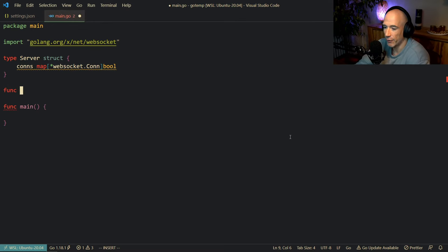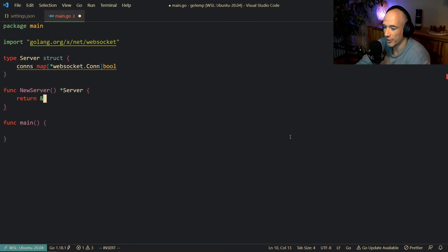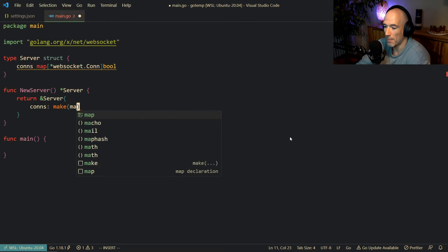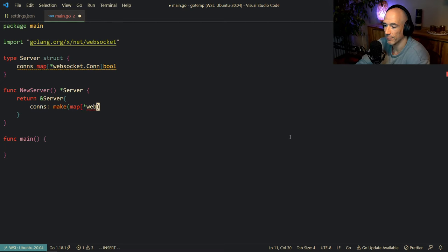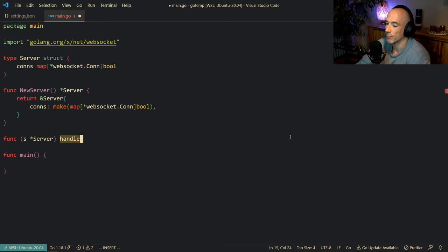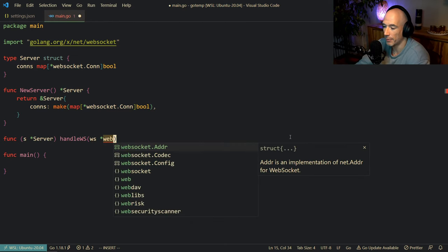We have this server struct, and then we're going to say func newServer, which is going to return a pointer to a server. We return a server and make the connections as a map of pointer to websocket.Conn and bool. The next thing we need to do is make a handler — we're going to say s server handleWS. This handler takes ws, a pointer to a websocket.Conn, with no error return.